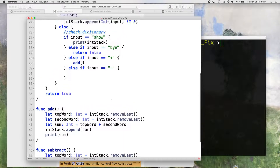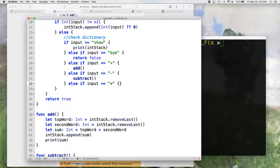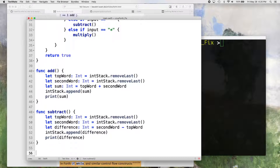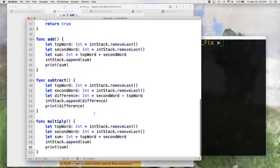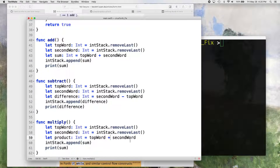So there's our subtract — easy enough. Then we put our function call in there. Else-if input equals asterisk, that'll be our multiply function. We'll create that — another simple one, very similar to add and subtract. So we paste in that code from add again, and once again we're getting our top word and our second word, and then we're getting the product of the two.